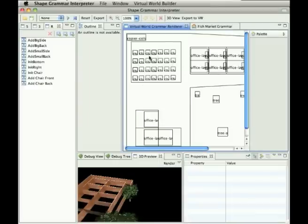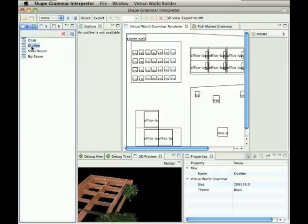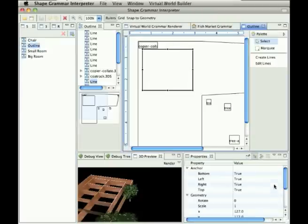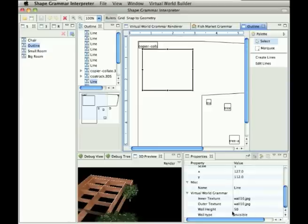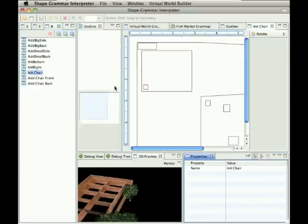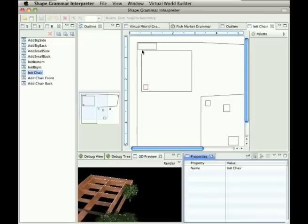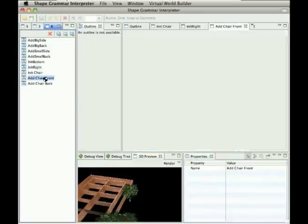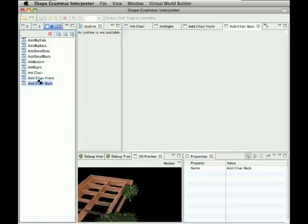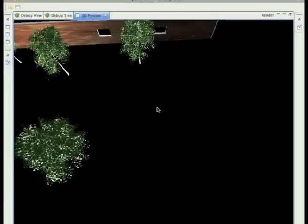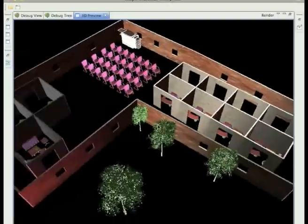How did we accomplish this? It was actually quite easy. So in the beginning, in this outline shape, we have this area which is set not to render. So its wall type is invisible. And we use distribution rules where we, into this basic shape, we first initialize the first chair. And then we only say how this chair will be distributed. So this will be adding chair to the left or to the front. And this is the institution again.